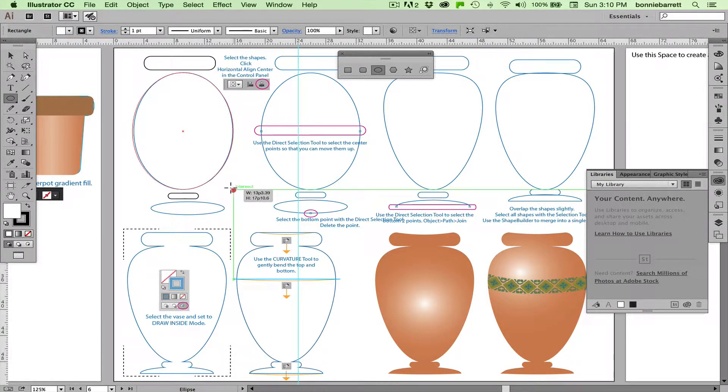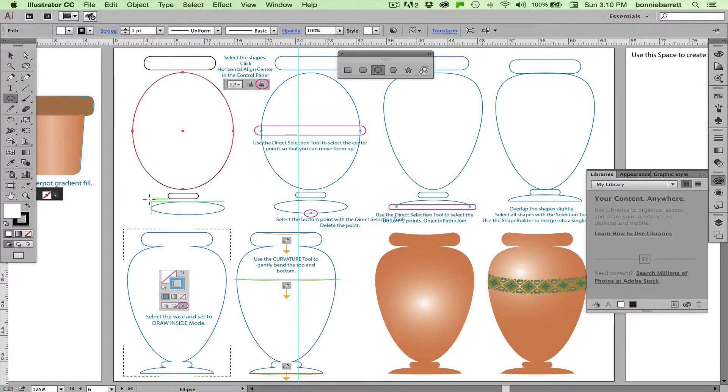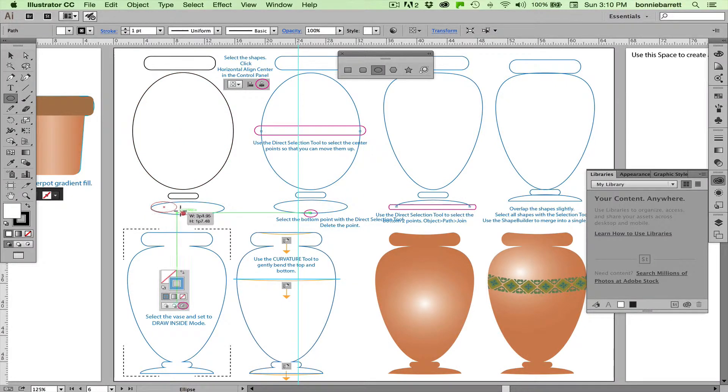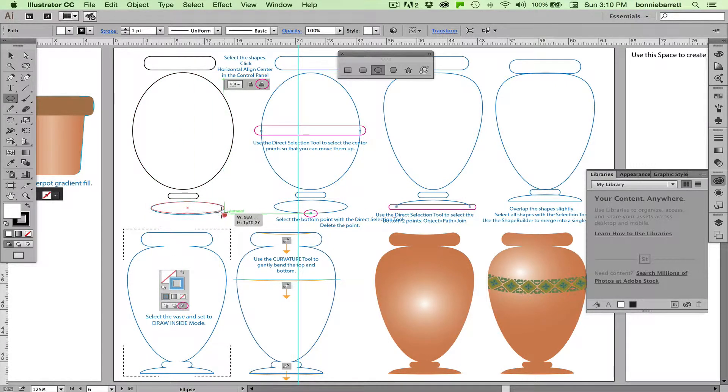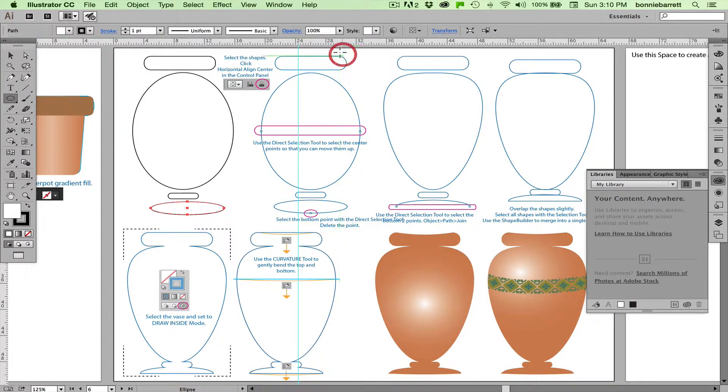Get your ellipse the way that you want it. And then we're just going to draw one more ellipse down here.